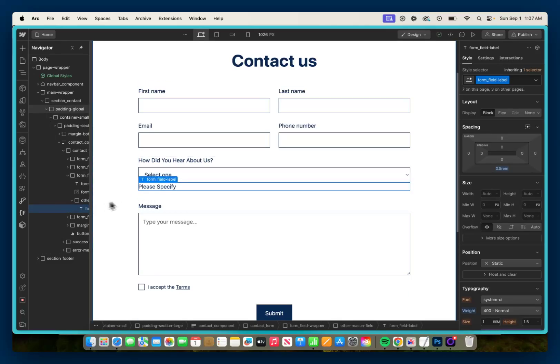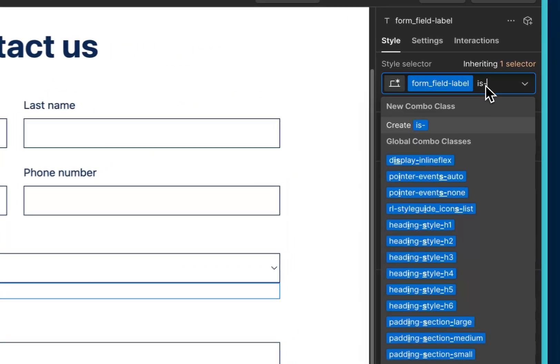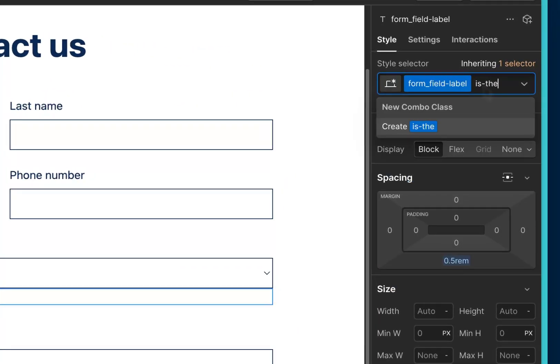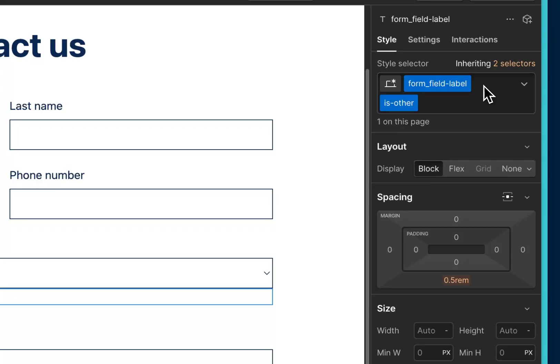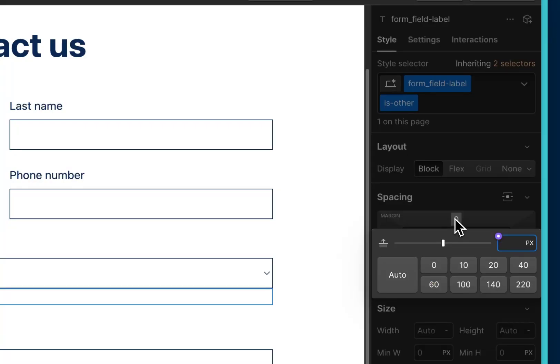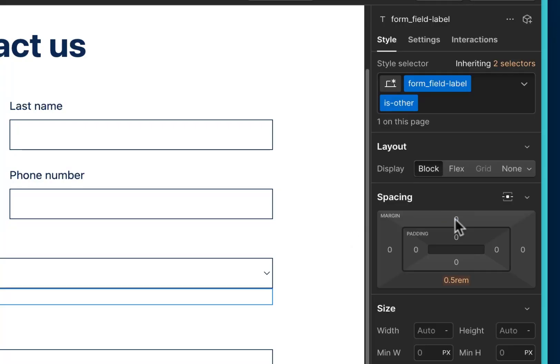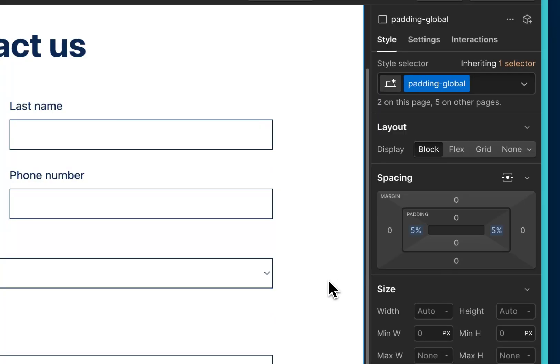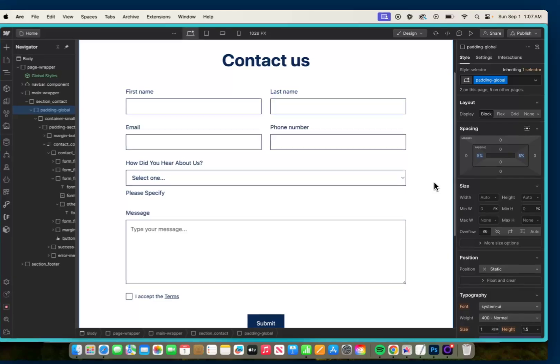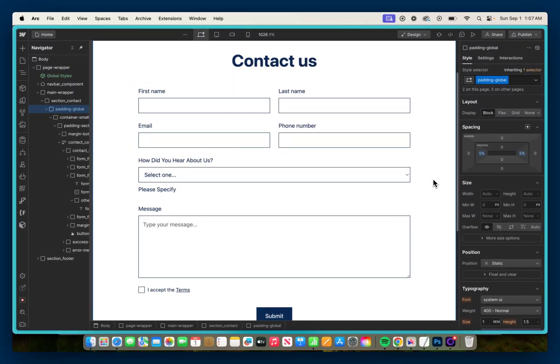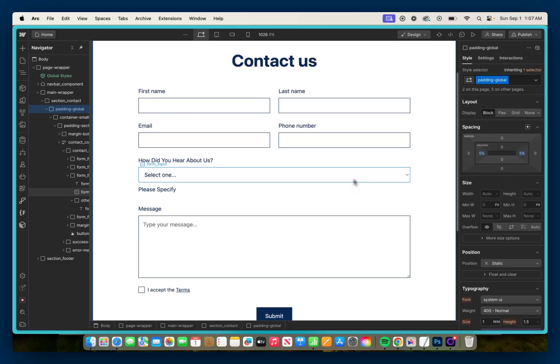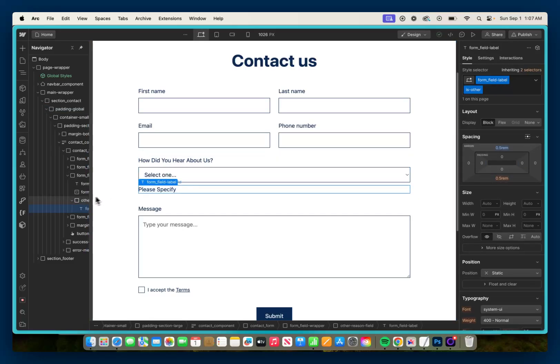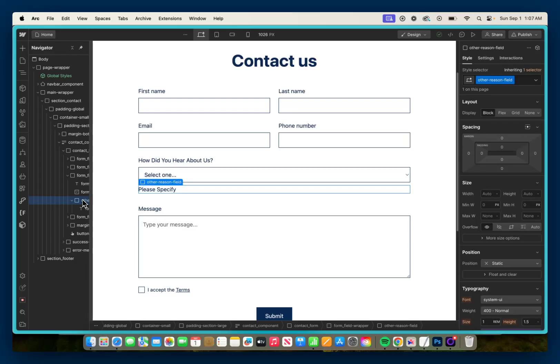And then we're going to select this form field label and give it a combo class of 'is-other', and I'm going to add a top margin of 0.5 rem. The reason I'm doing this is because when it slides in, I don't want it to be hugging the bottom of the select input, so this will give it some space and separation from the select input.